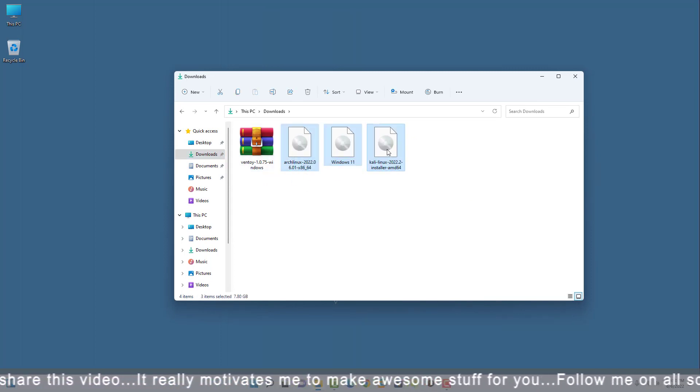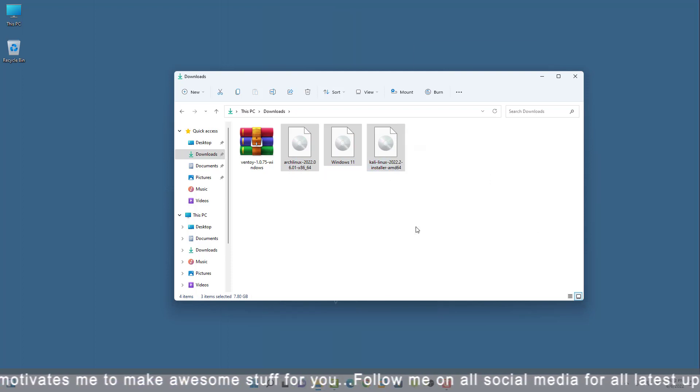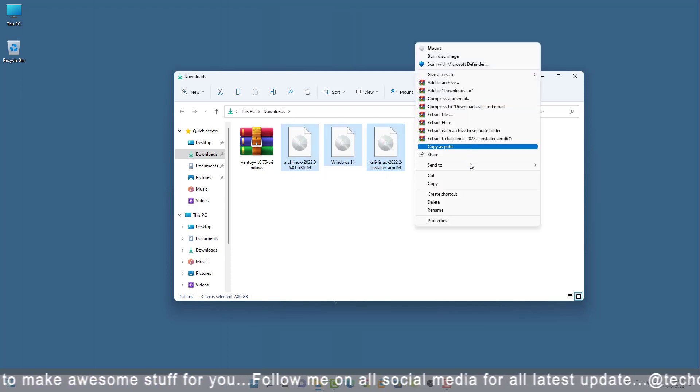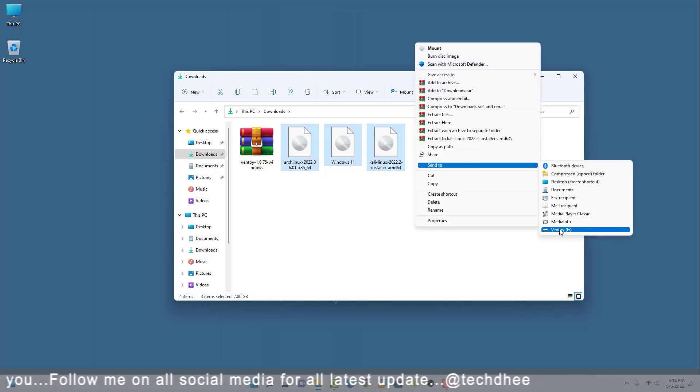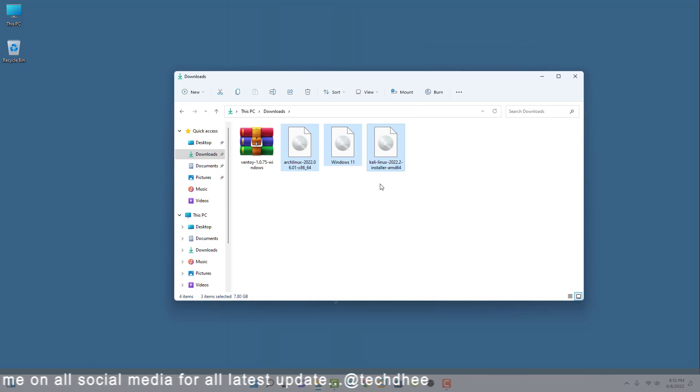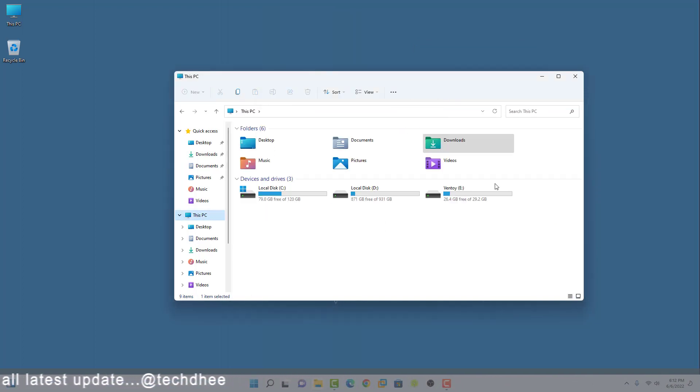I have three different operating systems: Arch Linux, Windows 11, and Kali Linux. Simply copy these files into the USB drive. It will take some time.